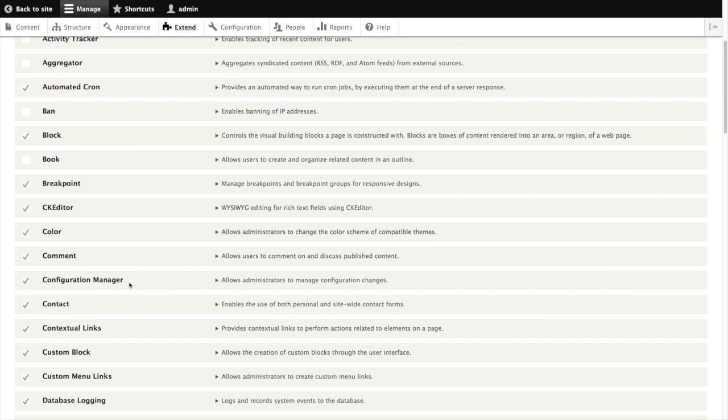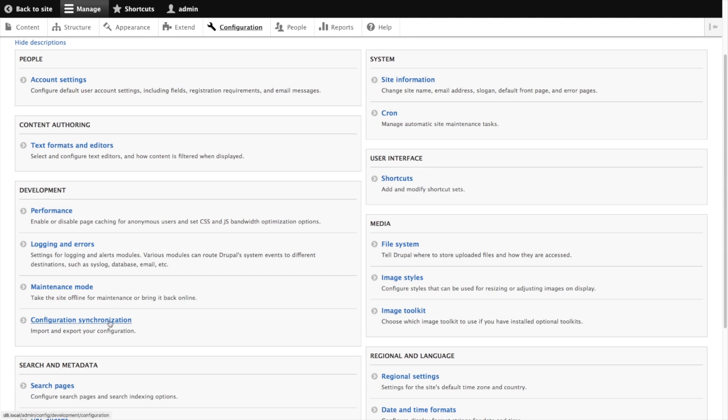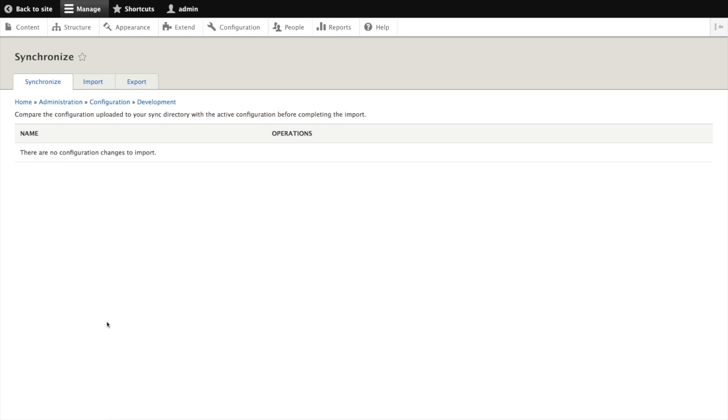Once this module is enabled all our settings are under configuration, configuration synchronization, and everything happens on this page within these three tabs: synchronize, import, and export.